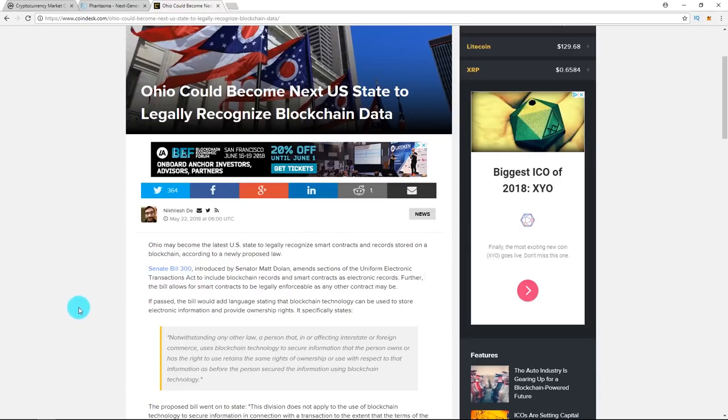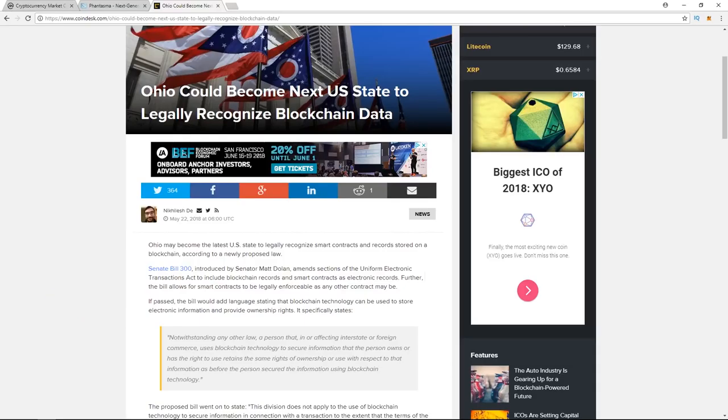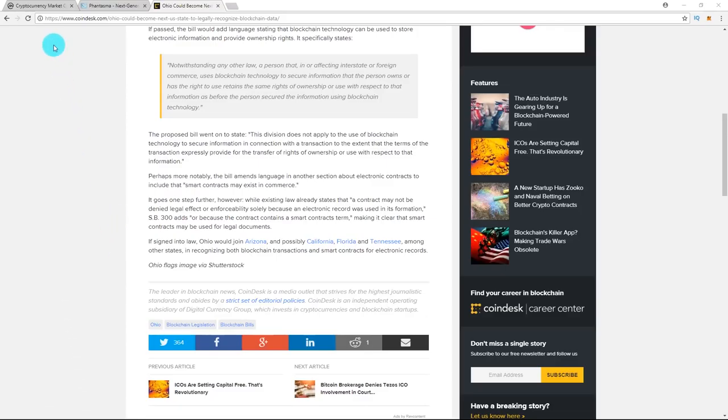The bill would allow for smart contracts to be legally enforceable as any other contract may be. Most notable, the bill amends language in another sections about electronic contracts to include that smart contracts may exist in commerce. Existing laws already state that a contract may not be denied legal effect or enforceability solely because an electronic record was used in its formation.